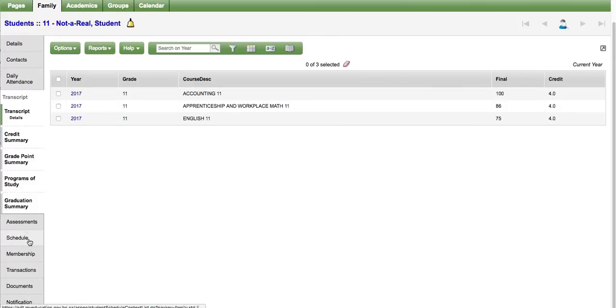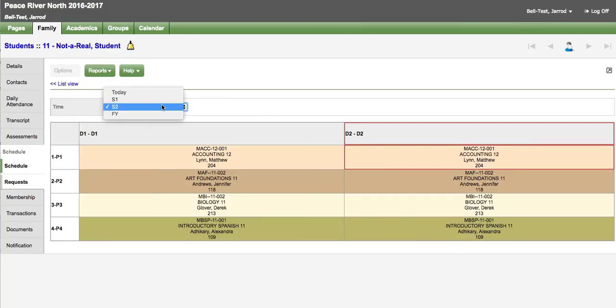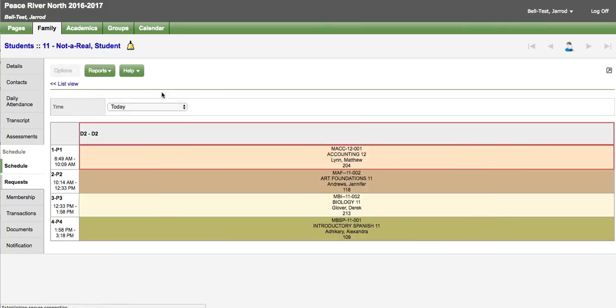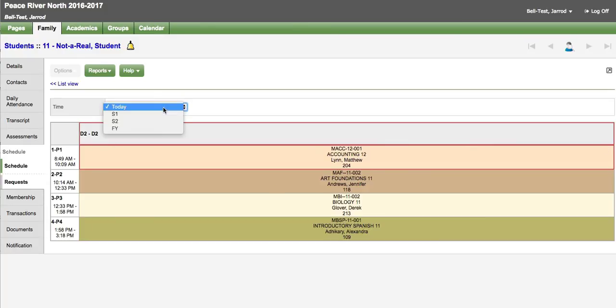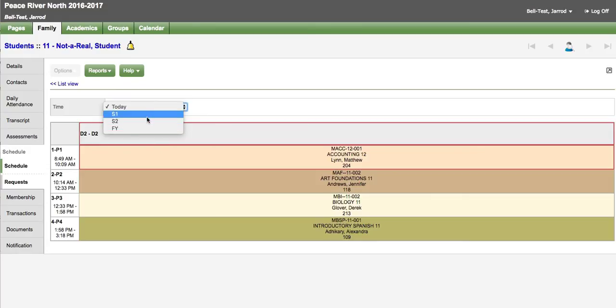Further down on the side tabs there is a schedule side tab. You can filter this to today to see today's current classes. The red line indicates the current class. You can also switch this to see semester 1, semester 2, or full year. This list will be dependent on the school your child is attending.